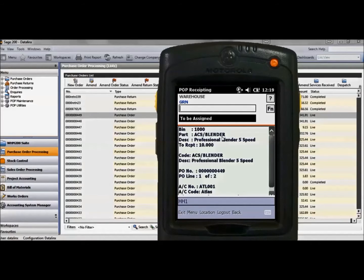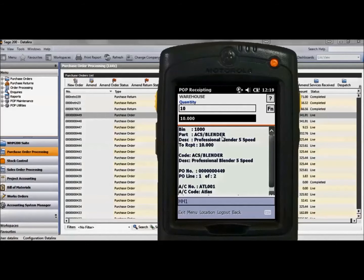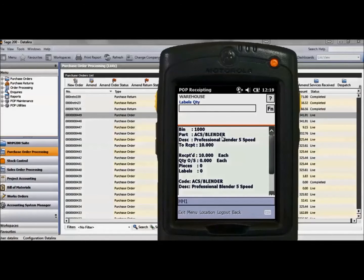This is the supplier GRN number normally found on the supplier paperwork, but for this I am using my initials. Then confirm the quantity we have and if you need to produce labels enter the number required at this point.